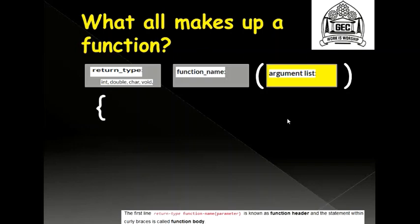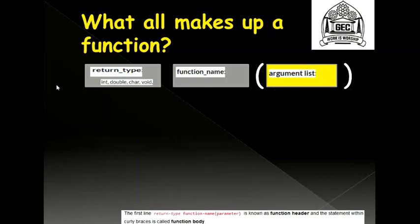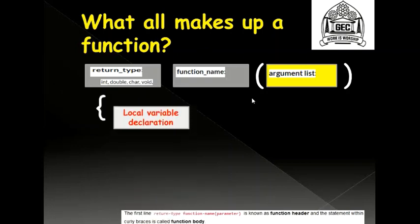Also, before I go ahead, this entire thing - return type, function name, open round bracket, close round bracket, and within that the argument list - this entire thing makes up your function header. Now let's go and see what is my function body.